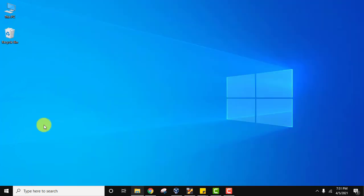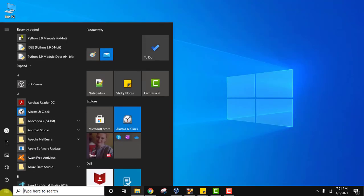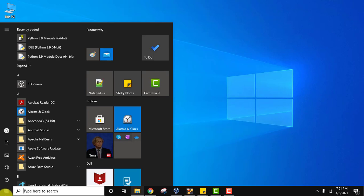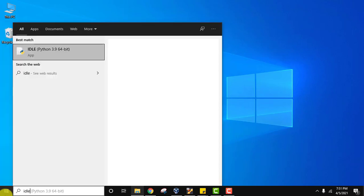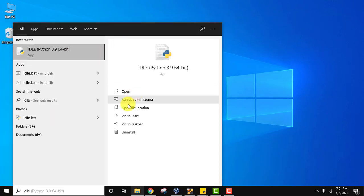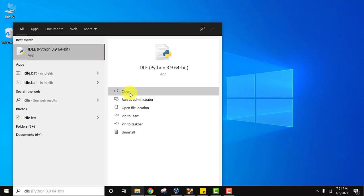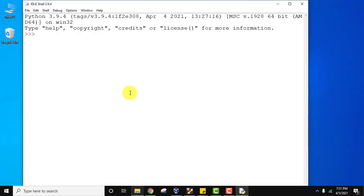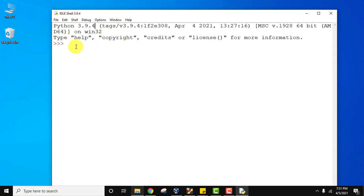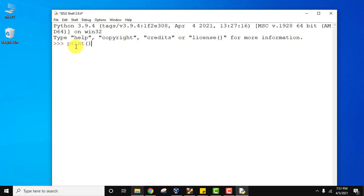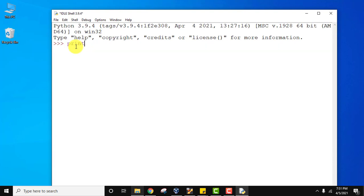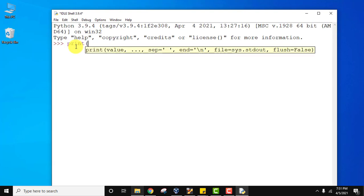If you remember, we installed IDLE also. Type IDLE and click to open. This is an IDE for Python that comes pre-installed. Here it is - Python 3.9.4. You can print something directly. On putting brackets, the syntax is visible. The output is visible.